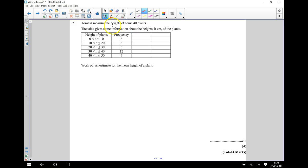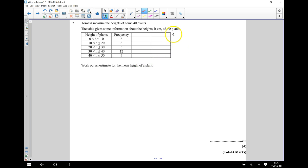In this question we have a grouped frequency table that is telling us information about the heights of some plants. What we need to do is work out an estimate for the mean height of a plant. In order to do that, we need the total of all of the heights of the plants altogether, divided by how many plants there are. We're going to use this table to work out what the total of all of the heights of the plants is going to be.